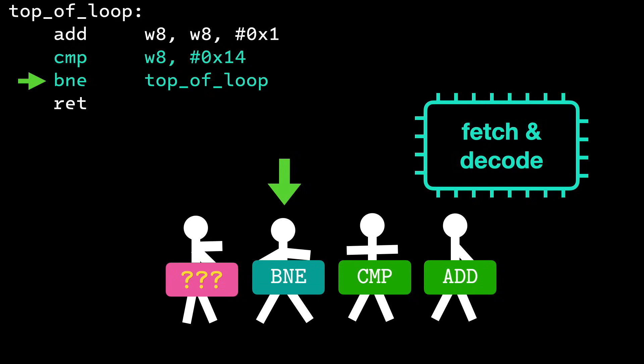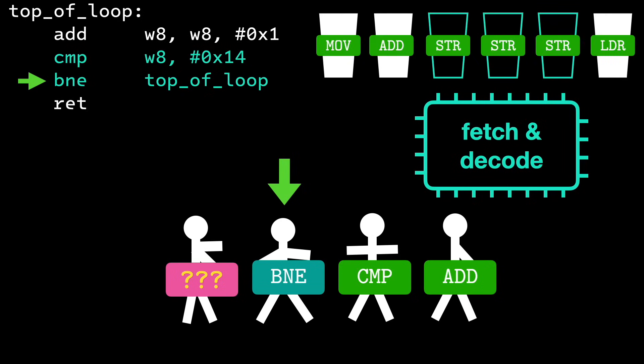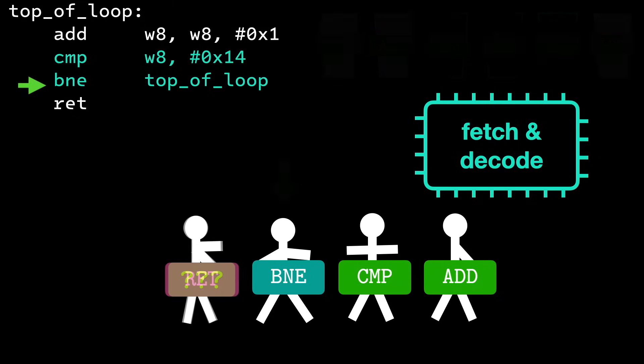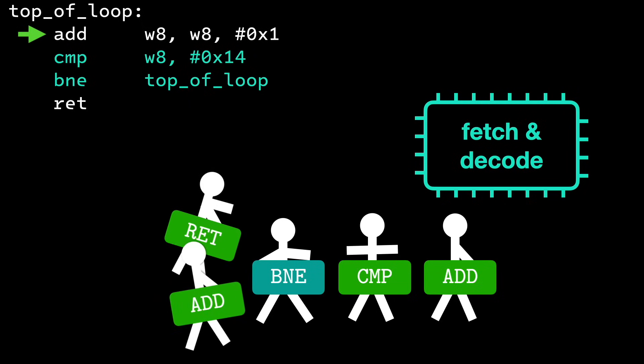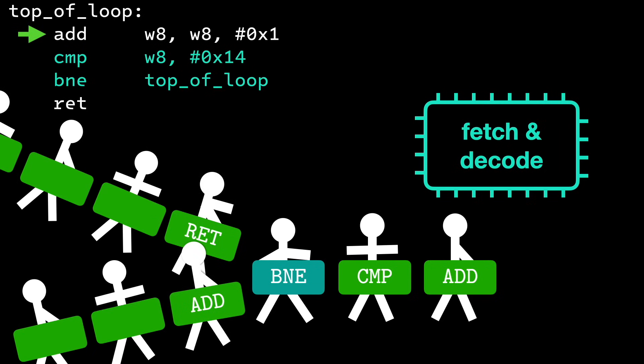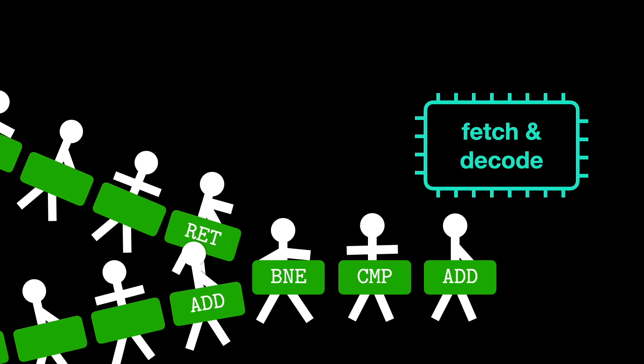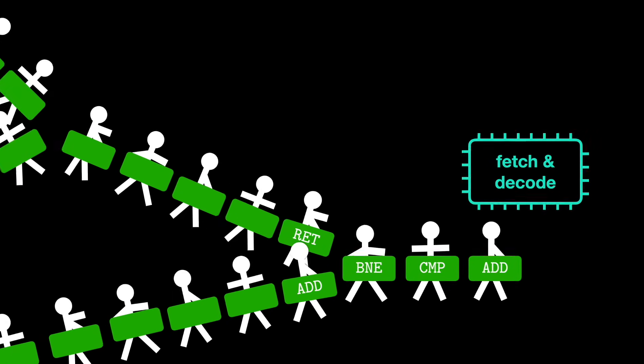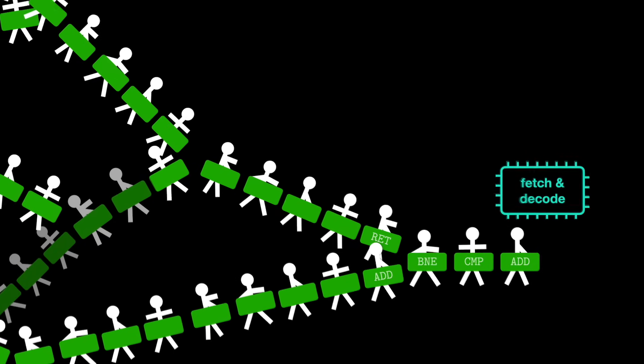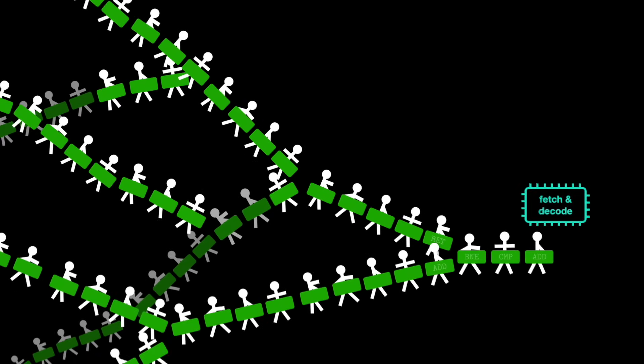When the decoder gets to the conditional branch, it doesn't know what instruction to decode next. Remember, it's decoding dozens of instructions ahead, writing names on cups to fill up the reorder buffer. If the branch isn't taken, then the execution falls through to the next instruction. However, if the branch is taken, then the next instruction is the add at the top of the loop. There are of course more instructions that follow in both possible paths, and more branches on those paths, and branches on those paths, and so on.